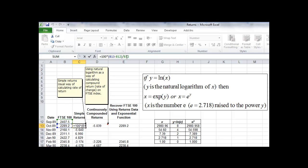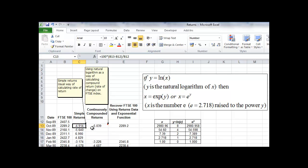Then it divides by the price at the start of the period, so this is the proportionate rate of change in the FTSE 100 index from one month to the next. If we multiply the result by 100, it will be expressed as a percentage, and so we get the value minus 4.914 as the first monthly change.